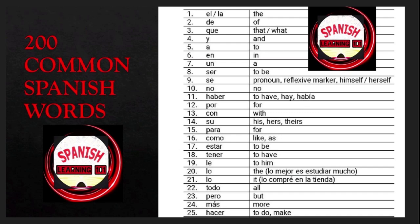is 'to have' or 'there is/are'; i is 'for'; con is 'with'; su is 'his,' 'hers,' or 'theirs'; para is 'for'; como is 'like' or 'as'; estar is 'to be'; tener is 'to have'.